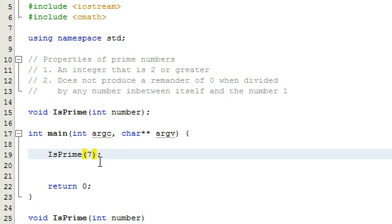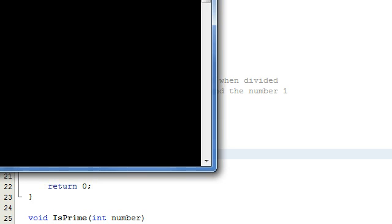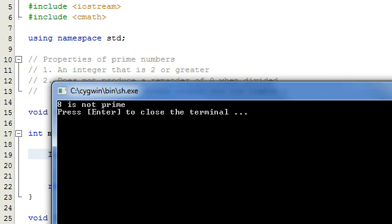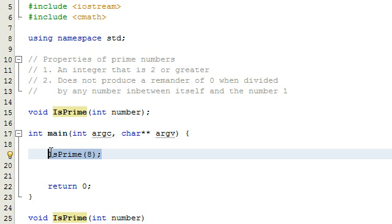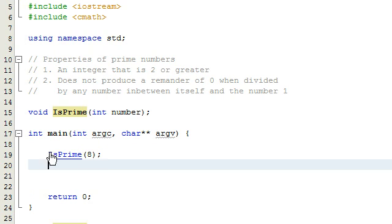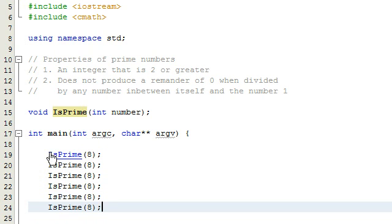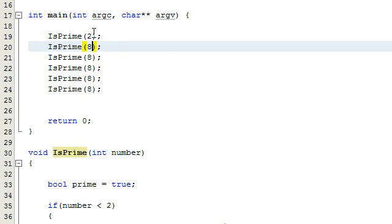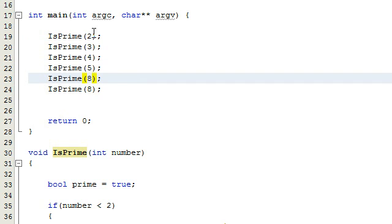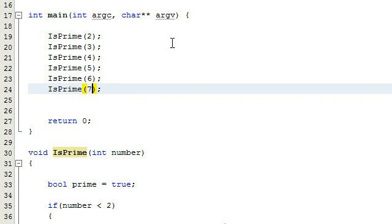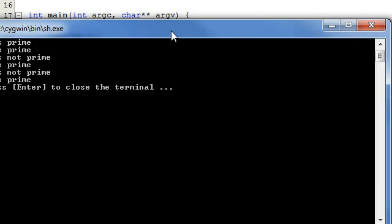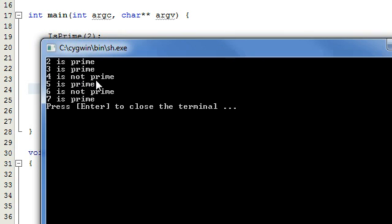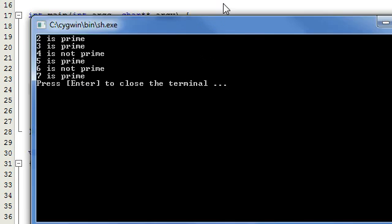Let's try eight — eight is not prime — so let's make sure our program recognizes that. We run the program with a value of eight and it says eight is not prime. What we can do is copy and paste this a few times. Starting with the number two, three, four, five, six, seven. We run the program and it prints out a list: two is prime, three is prime, four is not prime, five is prime, six is not prime, and seven is prime. So it looks like everything is working correctly.